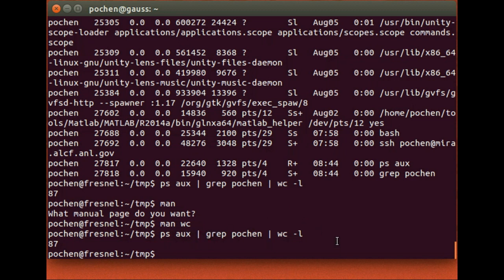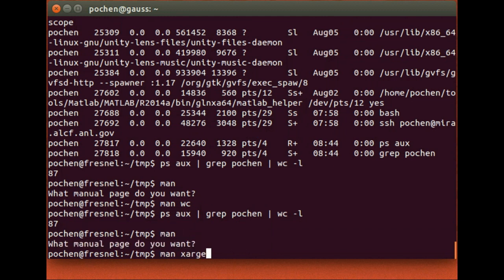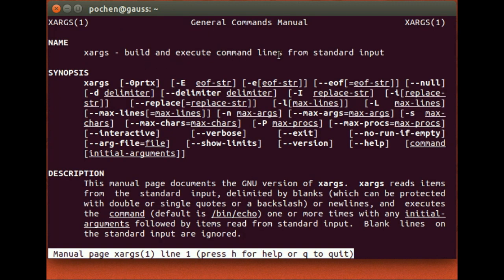Another useful command to combine with pipes is 'xargs'. Its man page says it 'builds and executes command lines from standard input'. It allows you to construct a command from standard input — or, when combined with a pipe, from the output of another command, treating that piped output as standard input.